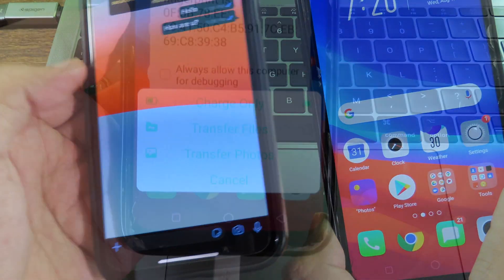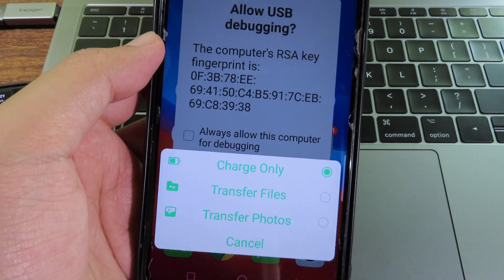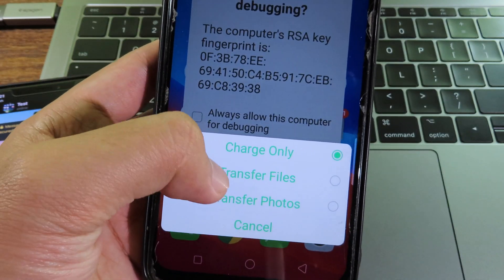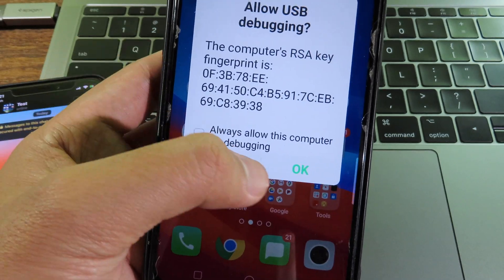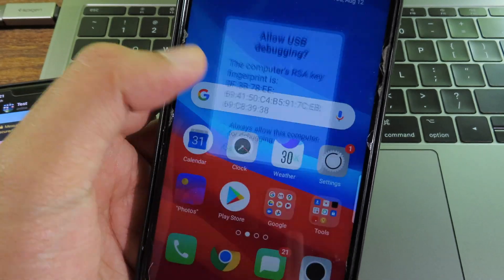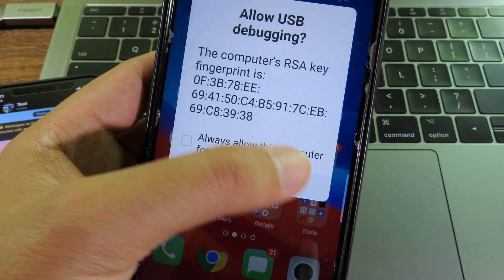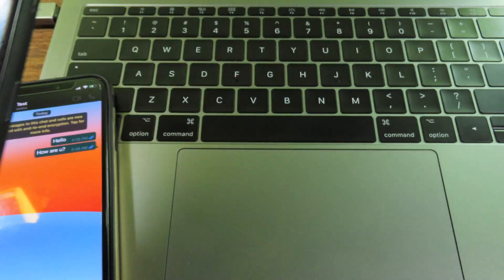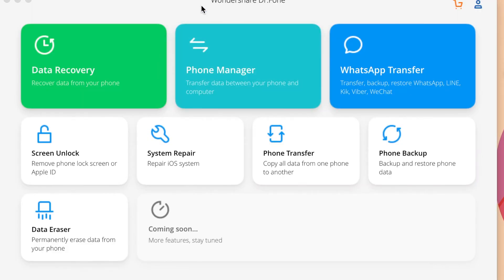Then on your Android, it can ask for you to allow, so make sure you allow transfer files and click on OK on this one. Click on OK, then you are good to go.